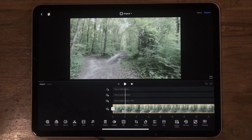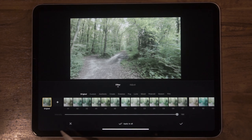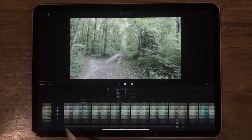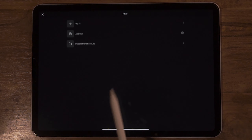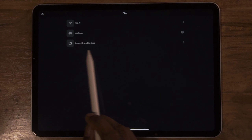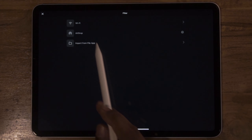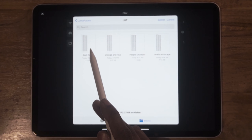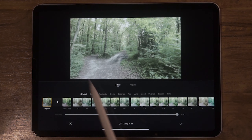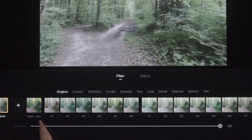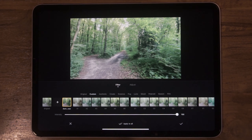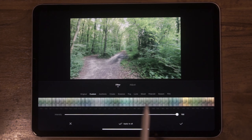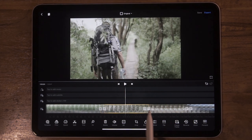If you want to change the editing, you can change the color grade on the first clip. You can apply the LUT and download it. You can select the filter — click on the filter to find it. You can choose to import from a file. There is a file that will be saved. You can choose the Dark Forest LUT and apply it by clicking apply on this clip.